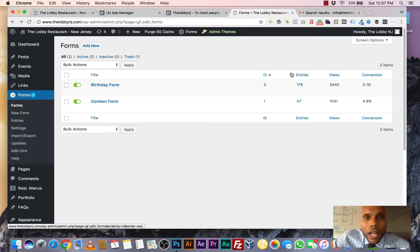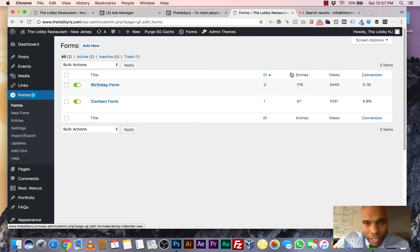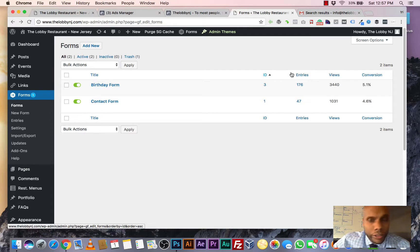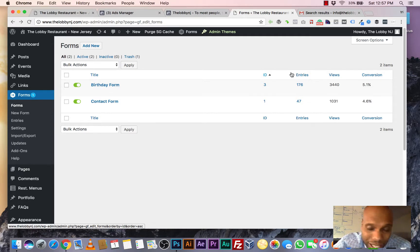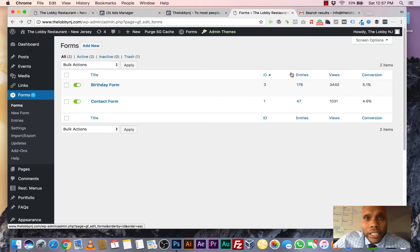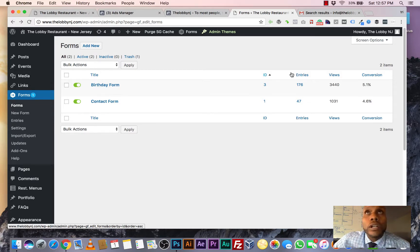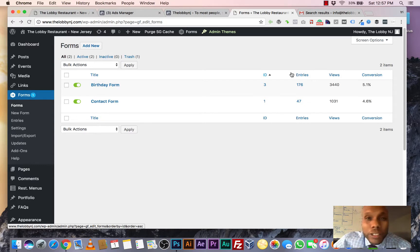176 people have put in their information. So let's say they're not closing a hundred percent. Let's say they're closing at 20%. At 20% of 176 people, that's 35 people. If they do birthdays at $250 per birthday, that's over $8,800.